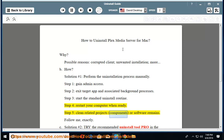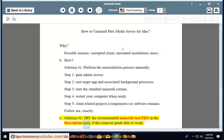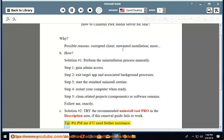Step 5: Clean related projects, components, or software remains. Follow exactly. See Solution number 2: Try the recommended uninstall tool pro in the description area if this removal guide fails to work. Please message me if you need further assistance.